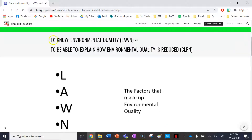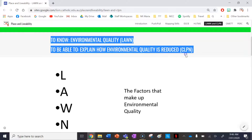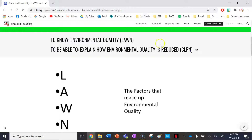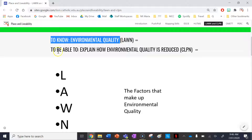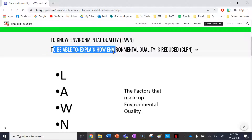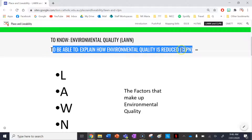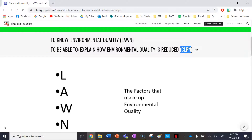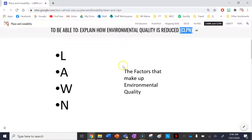Here's what you need to know and be able to do for this lesson — write this down in your books. By the end of this lesson, you'll need to know environmental quality, and the mnemonic for this is LAWN. You'll also need to be able to explain how environmental quality is reduced, and that mnemonic is CLPN. These are just remembering tools for all the things that make up these two terms.